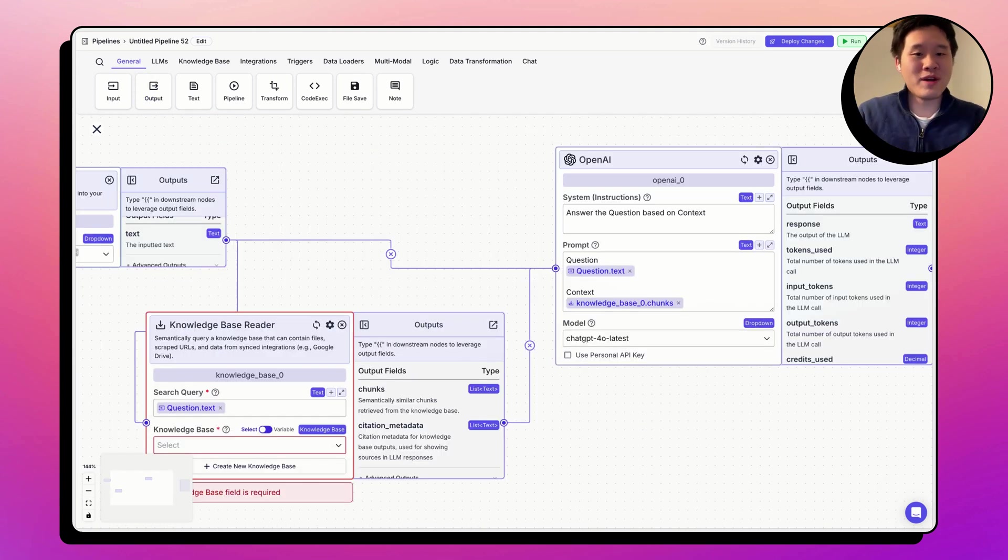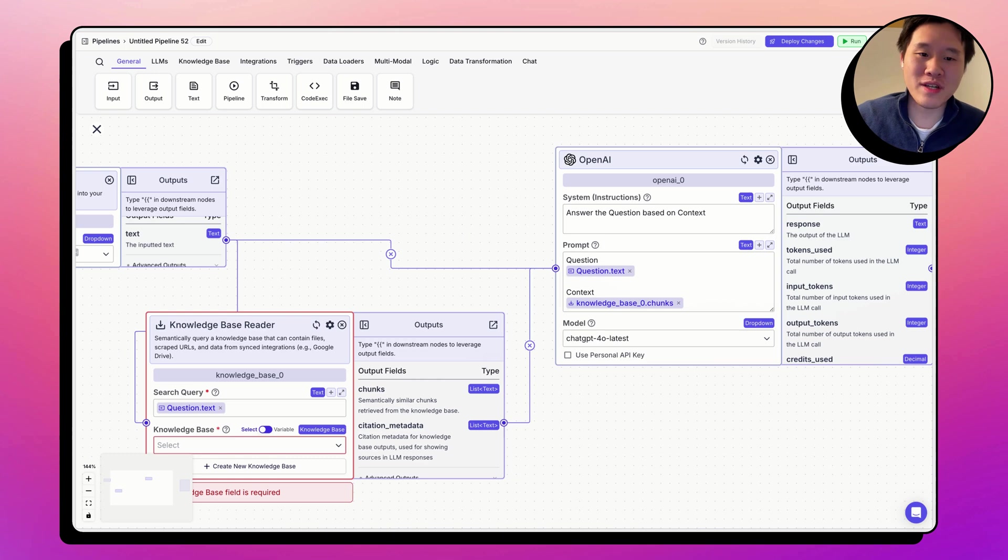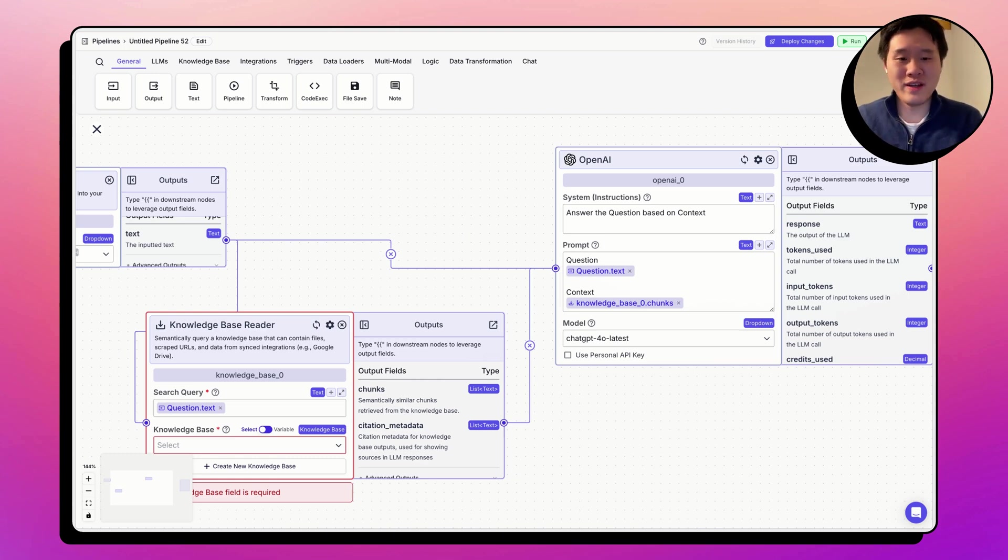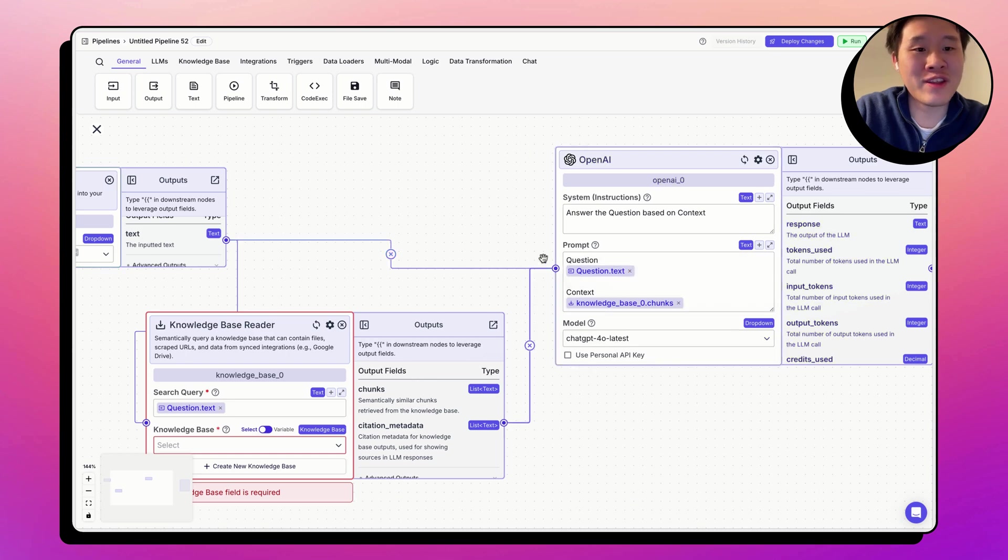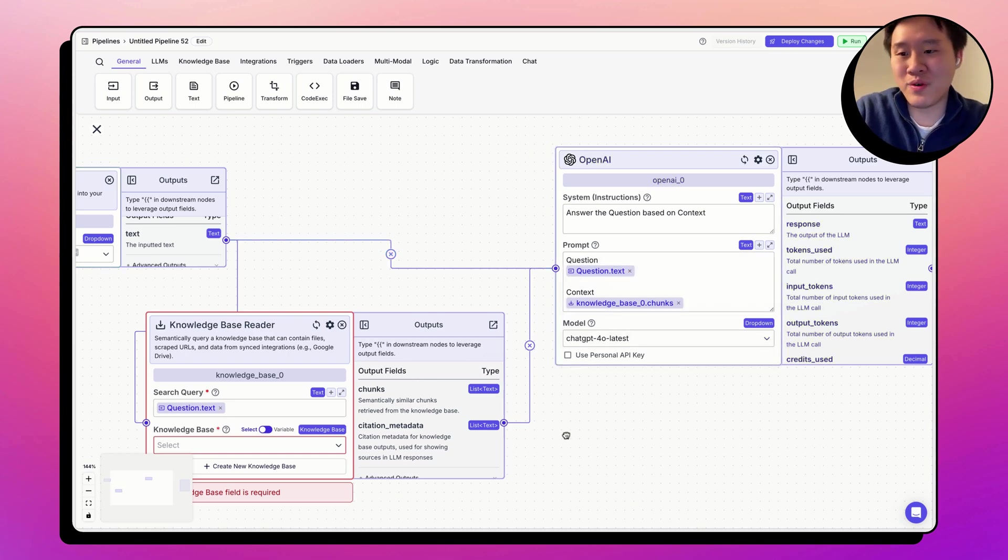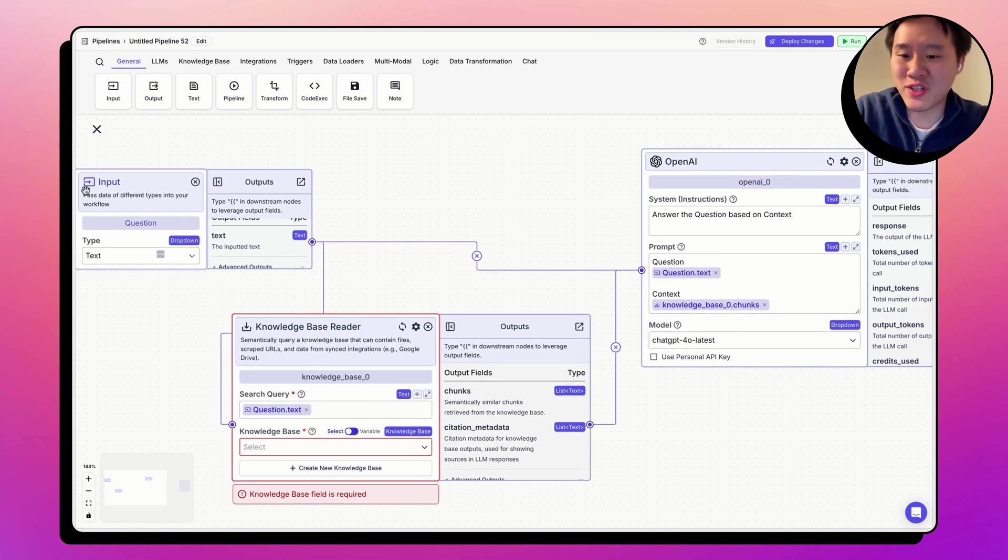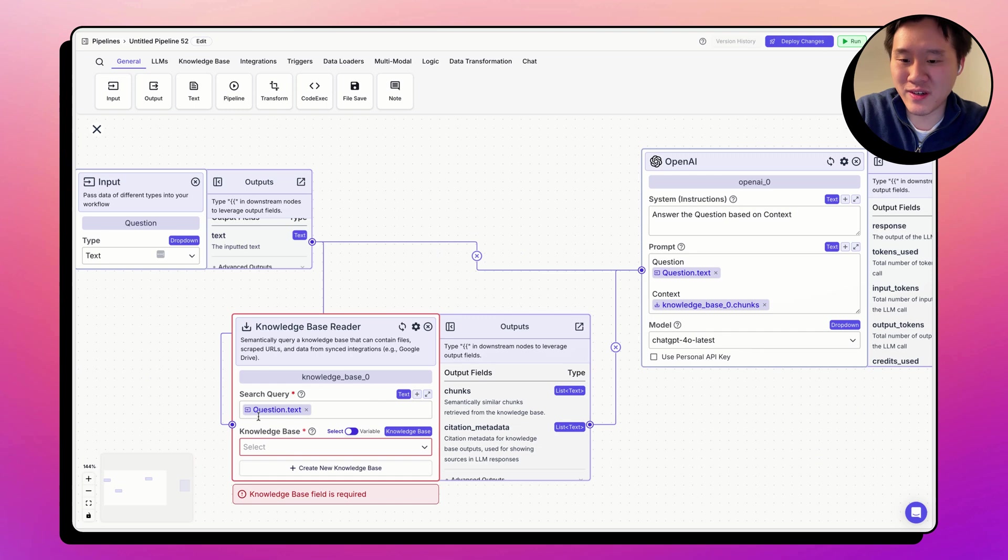As I mentioned, variables represent data. When the pipeline is run, the data overrides the variable and then the node is run. For example, the user message is passed to the knowledge base reader through this variable right here.